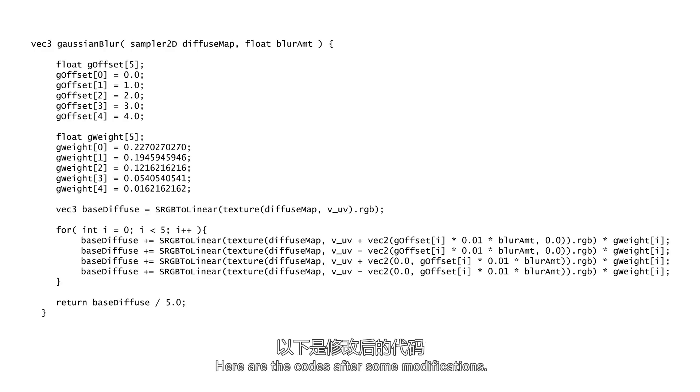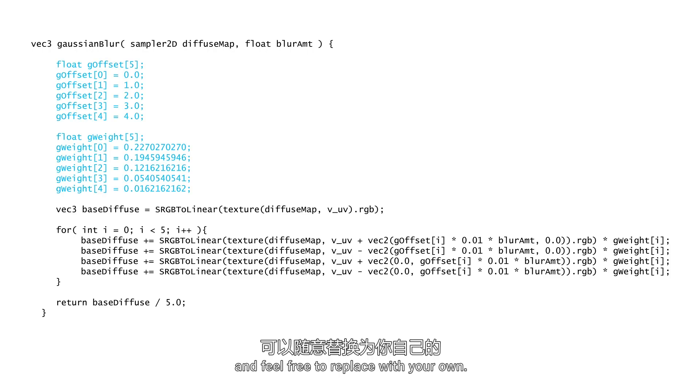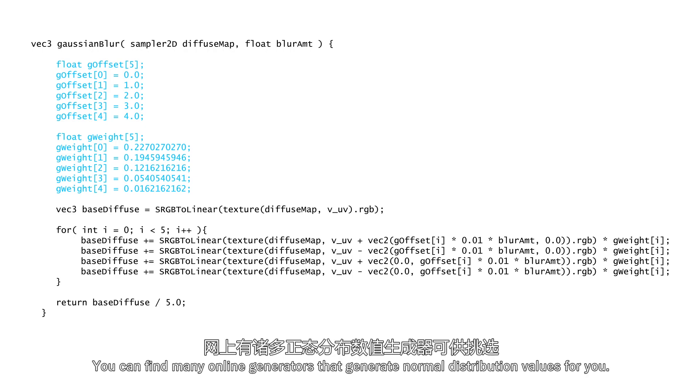Here are the codes after some modifications. The weight values we declared here are arbitrary and feel free to replace with your own. You can find many online generators that generate normal distribution values for you.